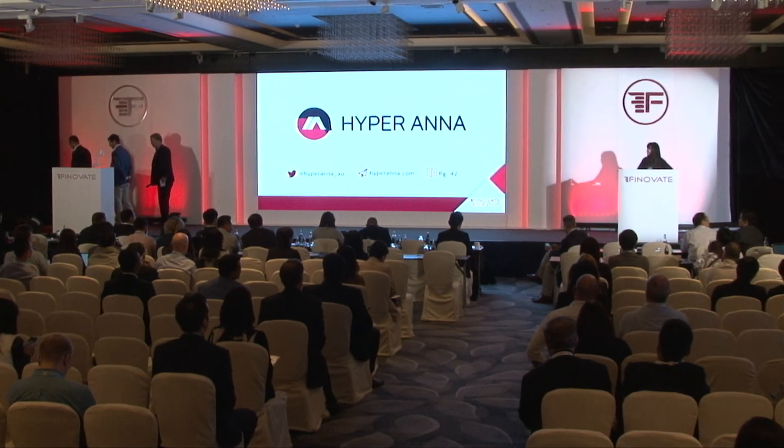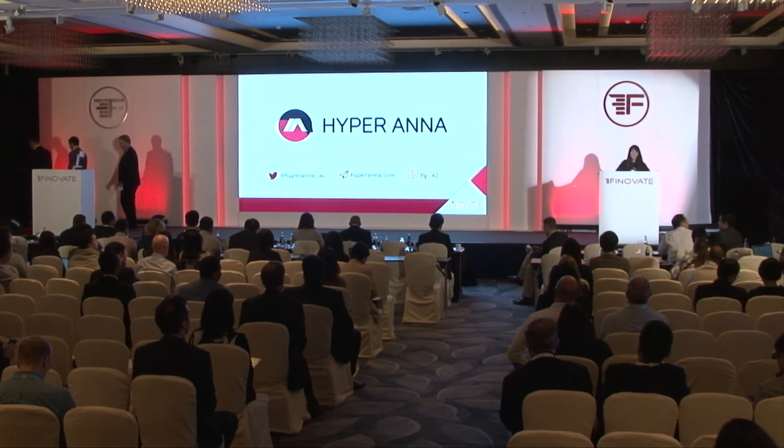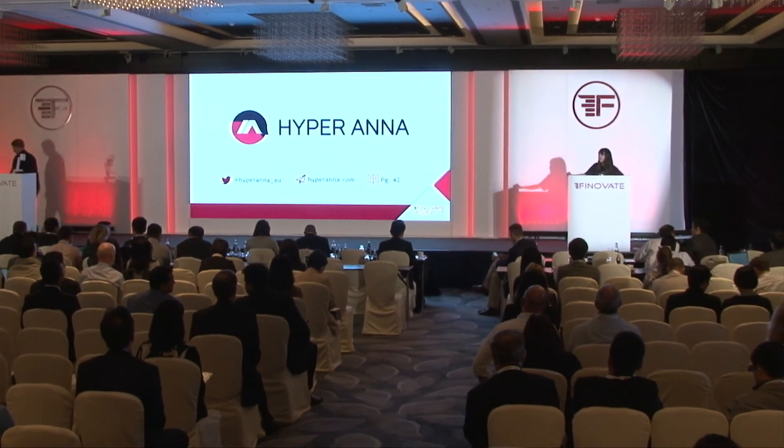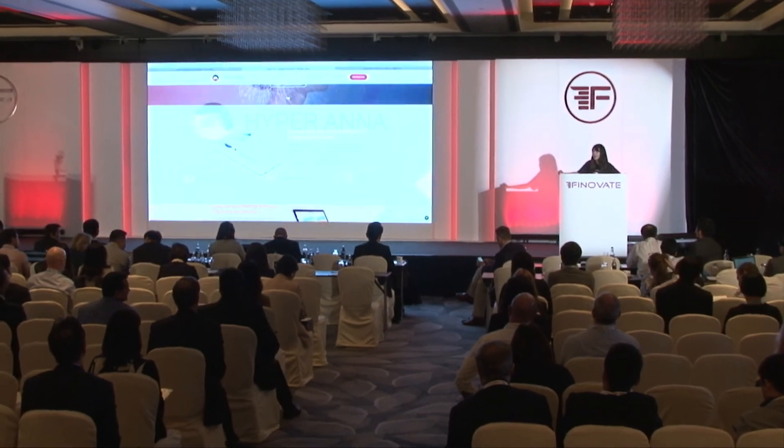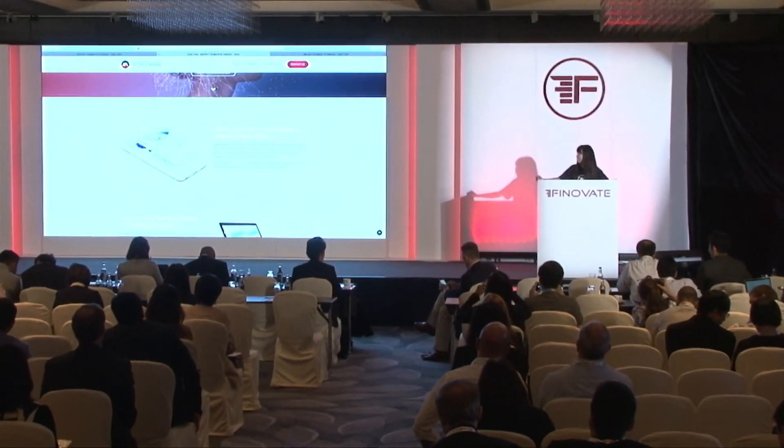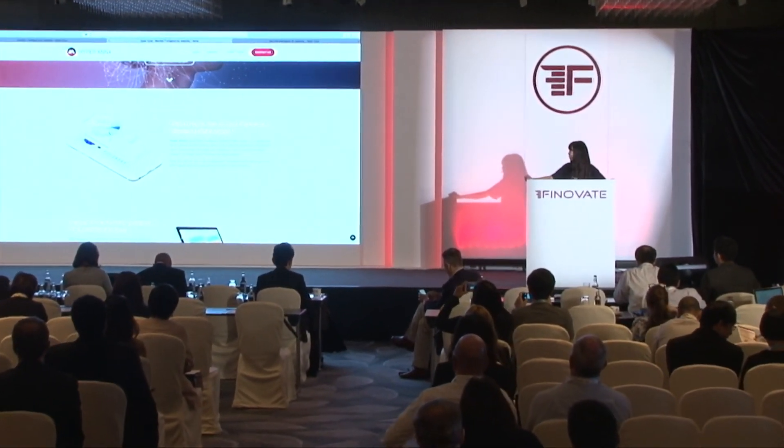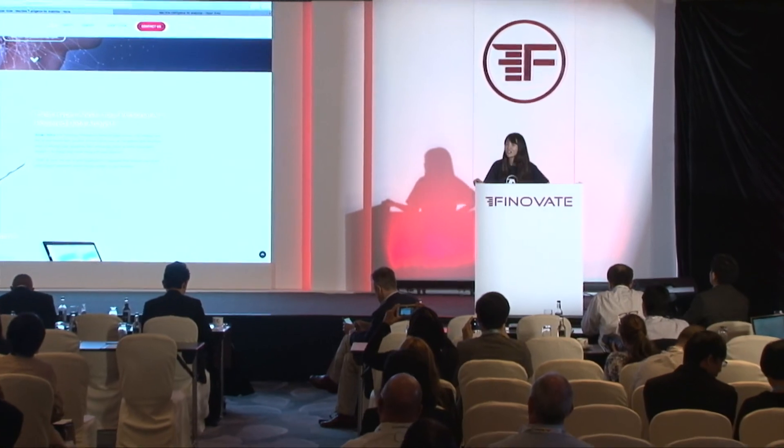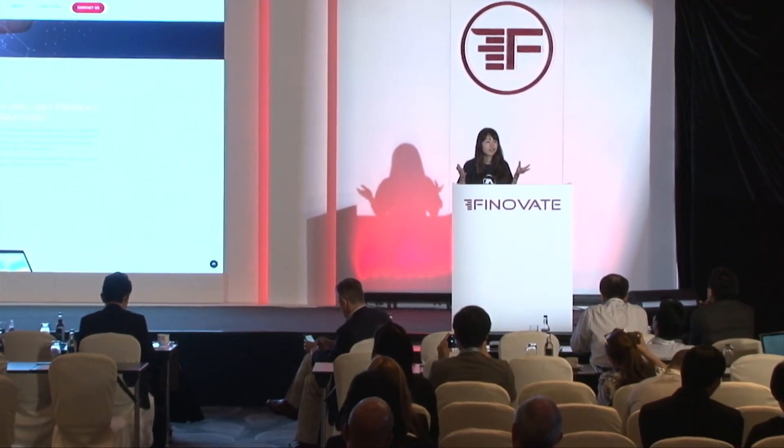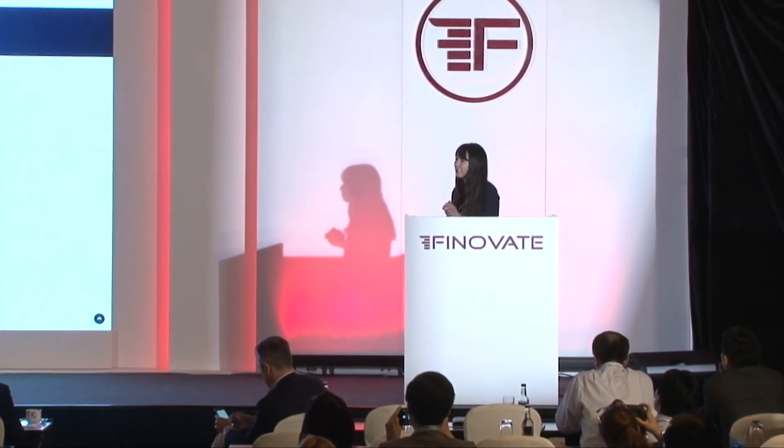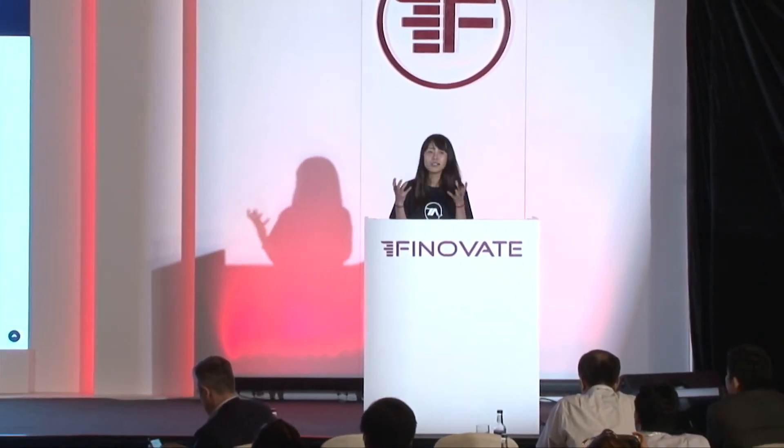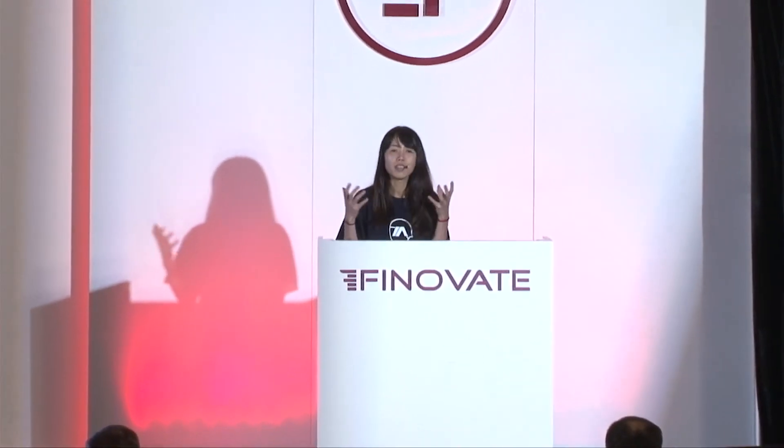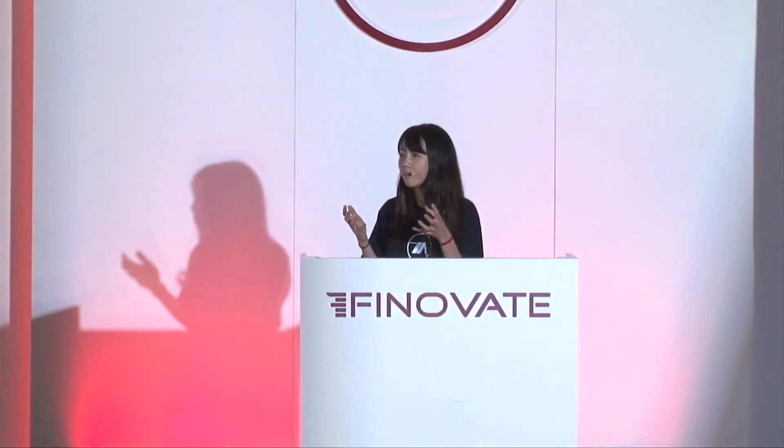Good afternoon everyone, my name is Natalie Nguyen, I'm one of the co-founders and the CEO of HyperEna. So what is HyperEna? Well, HyperEna is an AI-powered data analyst. What that means is you would interact with Ena as you would with any other person.